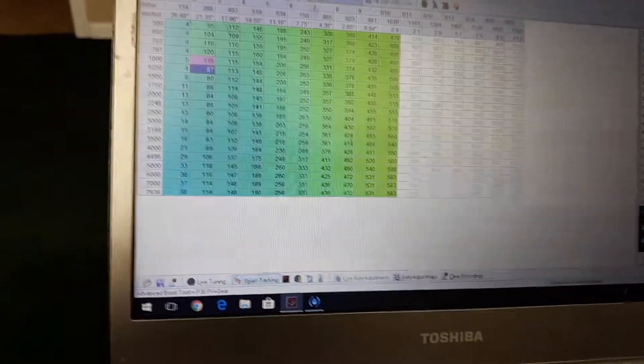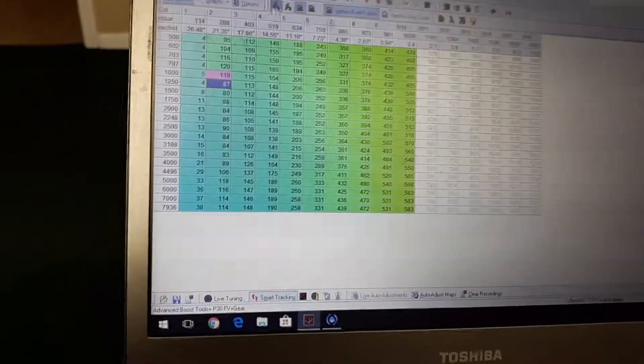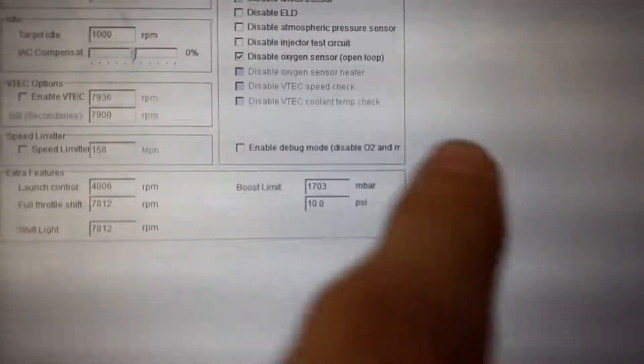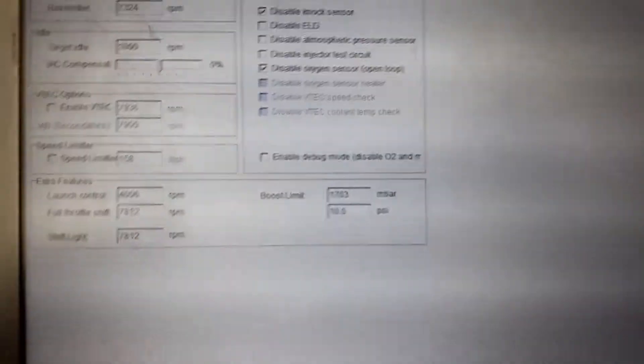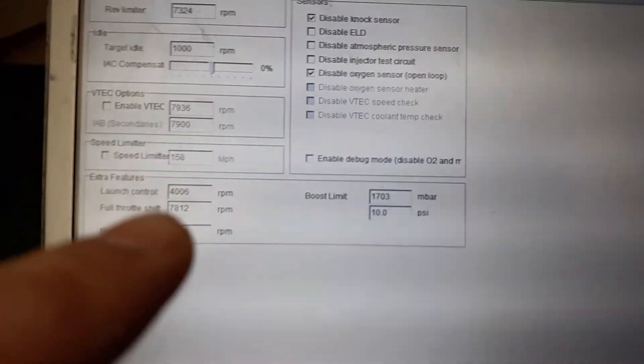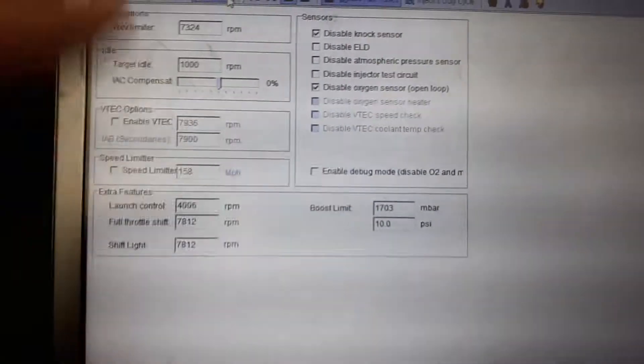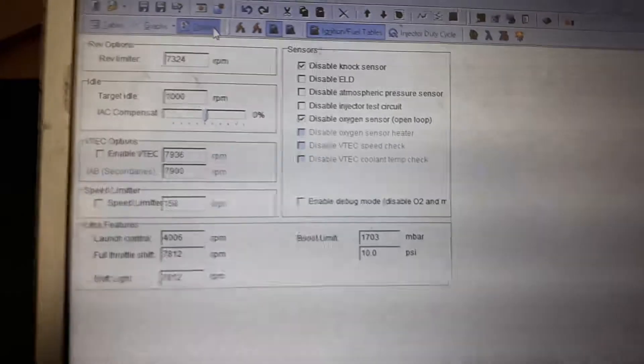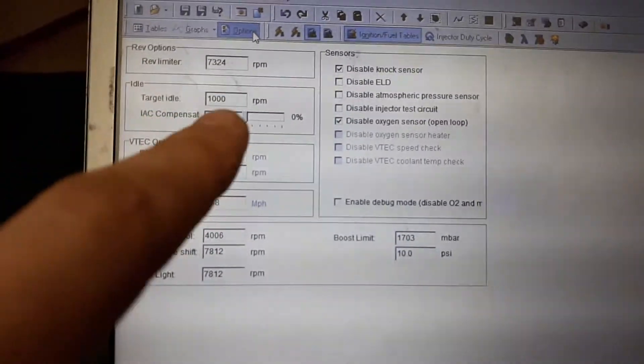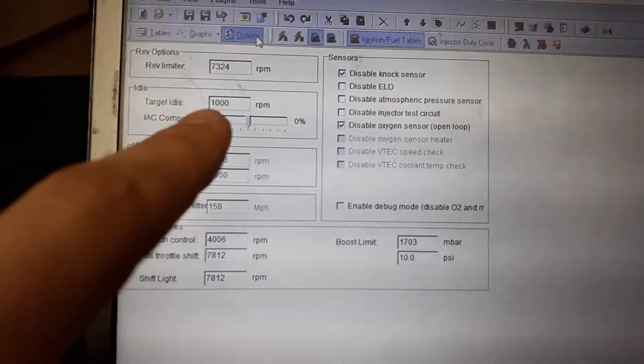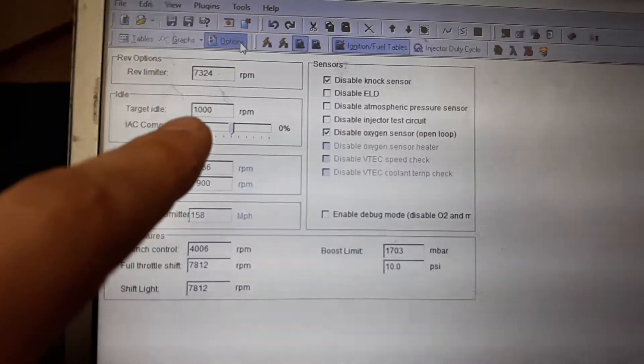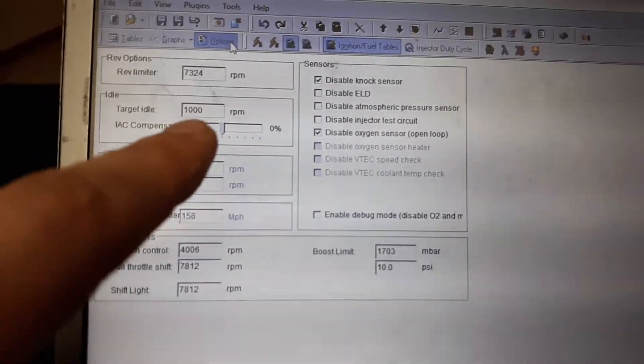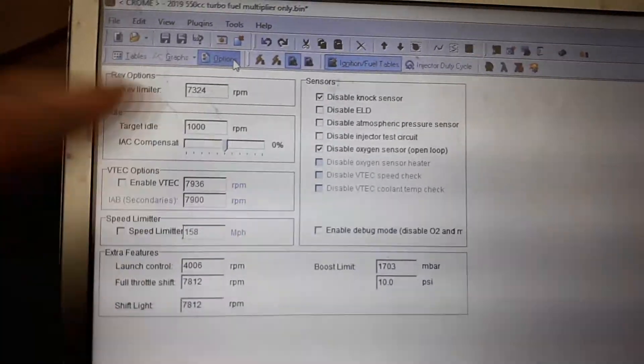And then after that you want to kind of go in and set all your parameters for everything. Like I have a boost cut set, I have my launch control set, I have my shift light, all that, and then I have my idle. I set mine to a thousand because I have a pretty aggressive cam.